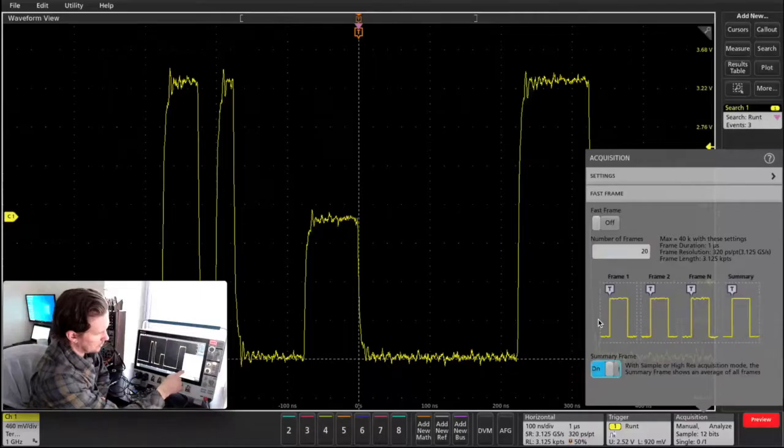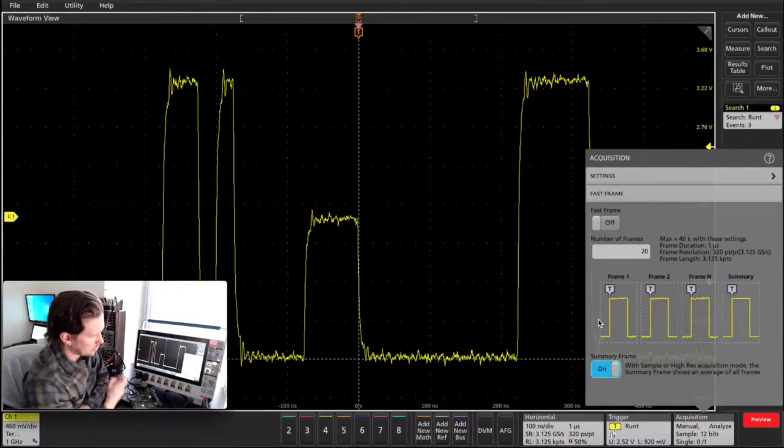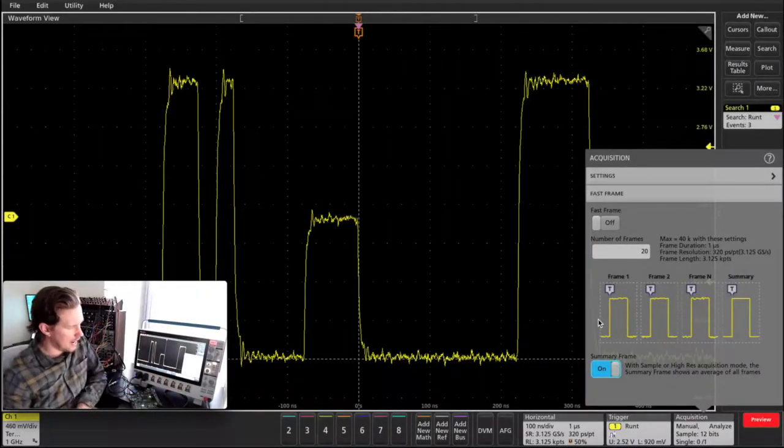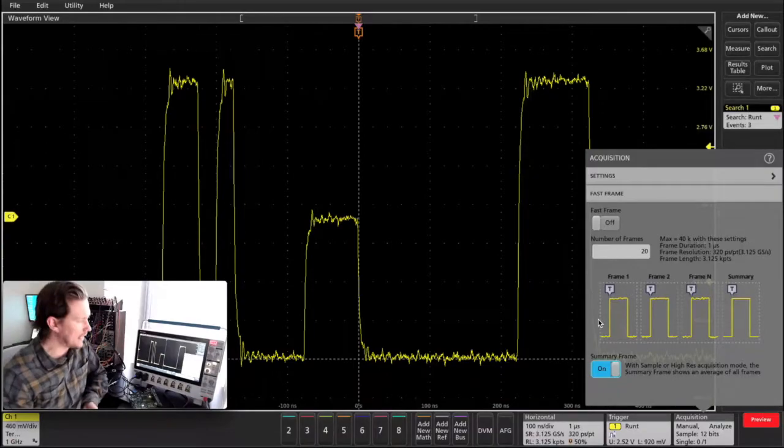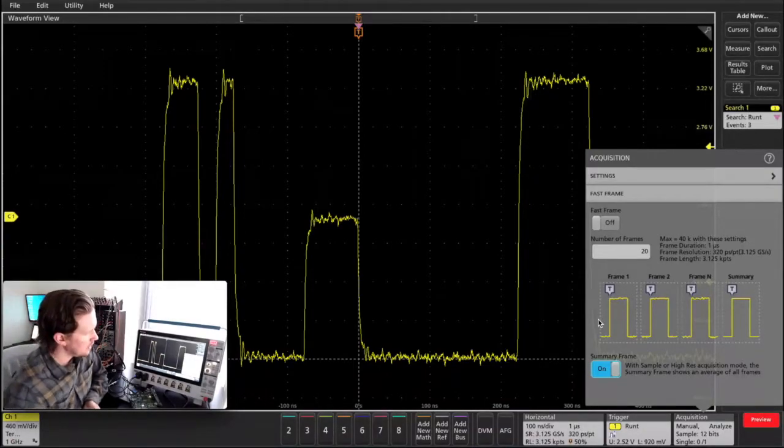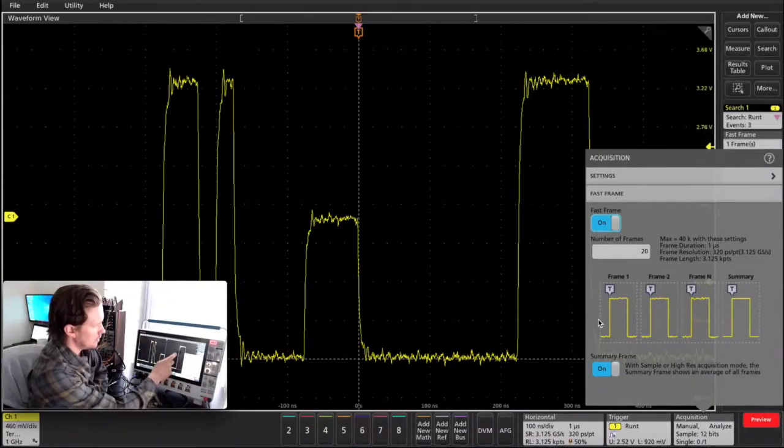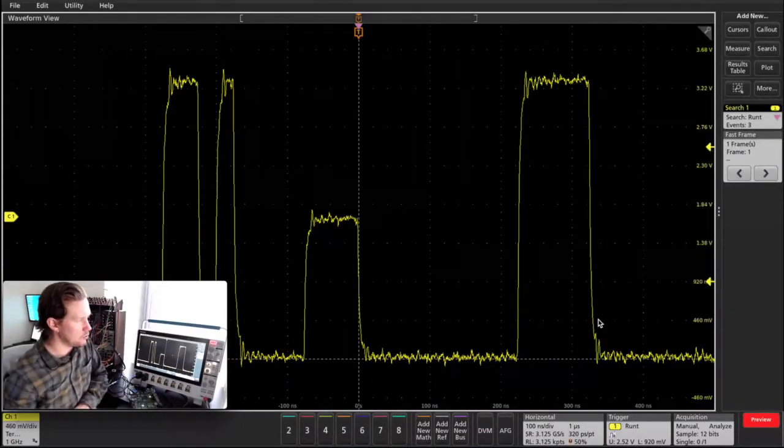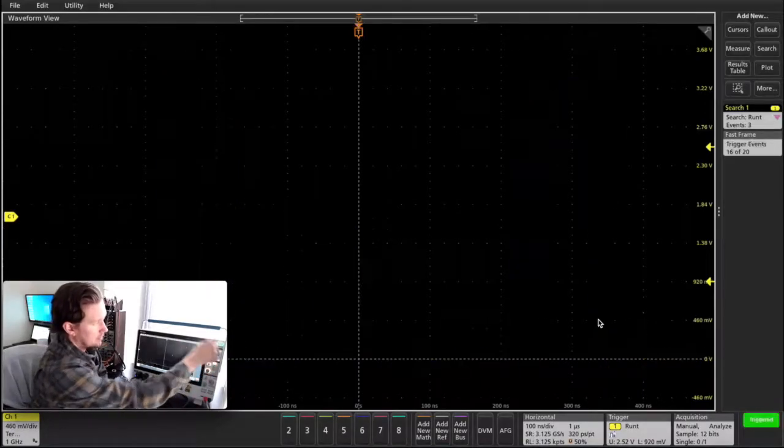I'm going to turn on a summary frame, which gives us the average of all these different frames that I capture. And I'll turn fast frame on, close that menu out, and then basically I'll hit single.